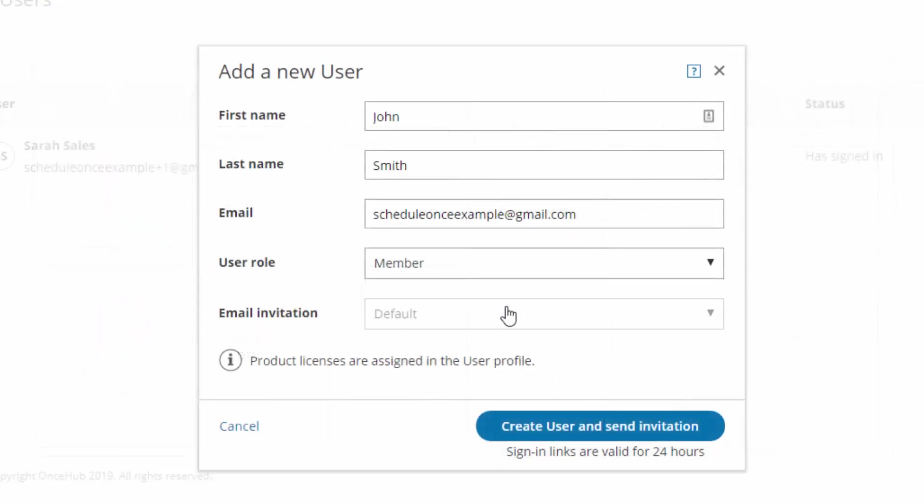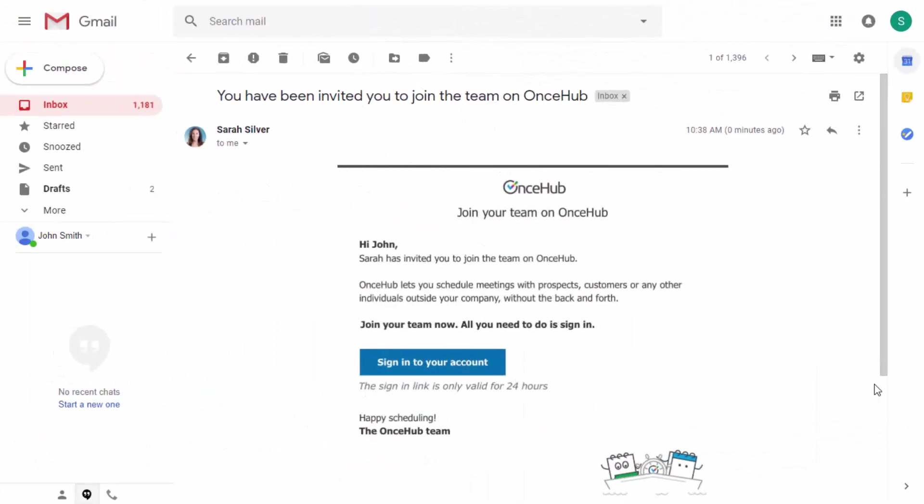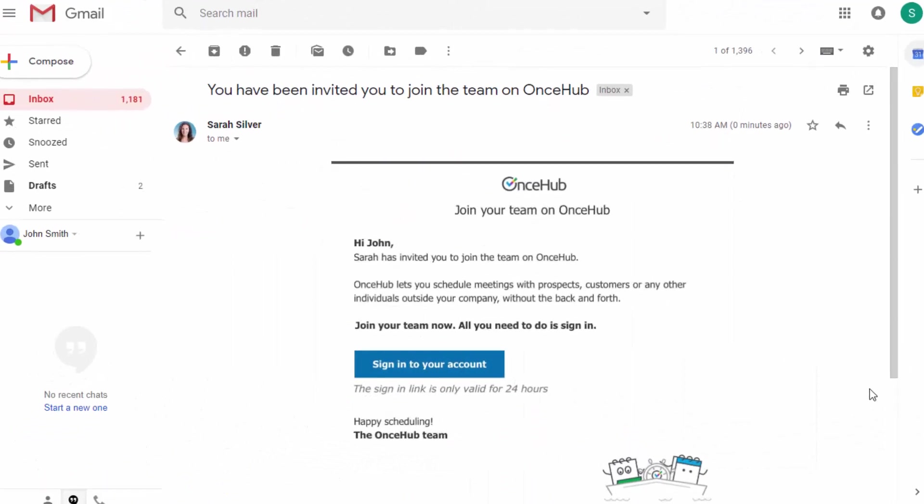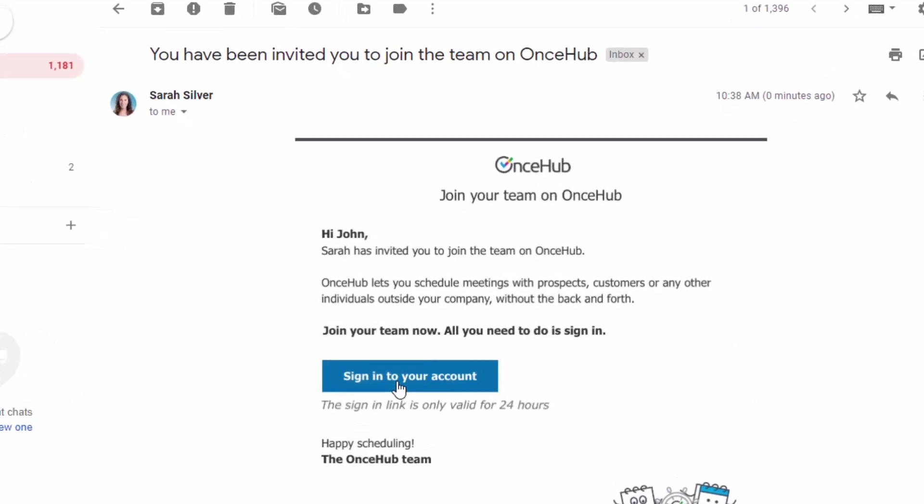Once the new user is defined, simply click the Create User and Send Invitation button. The new user will immediately receive an email invitation with a sign-up link.